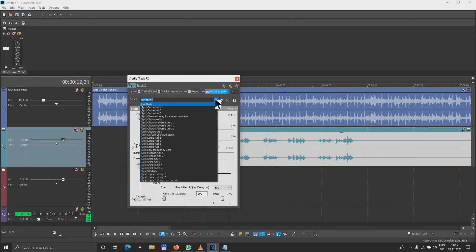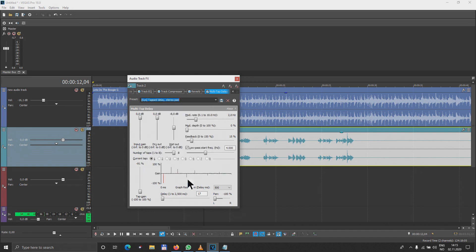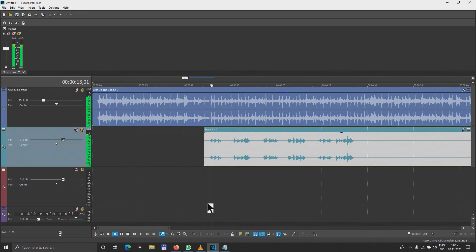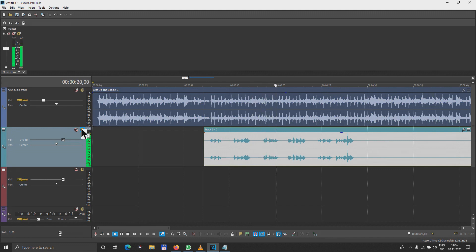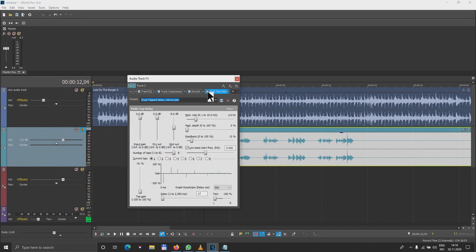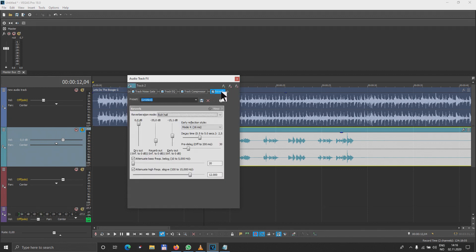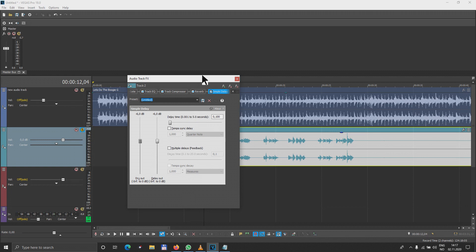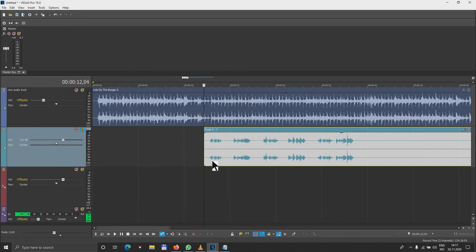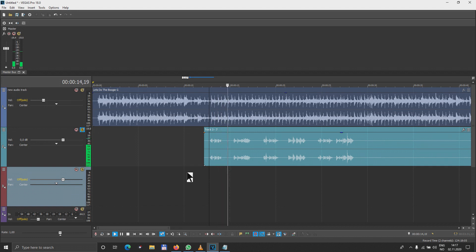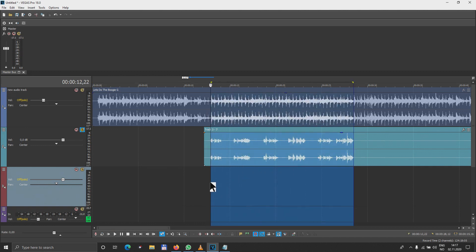Let me see if we have a preset here — taped delay stereo. Let's hear it: let's do the boogie, let's do the boogie all night long. No, I don't like that. Let me try something else. Let's go with this very simple delay — slapback echo, that's the one. Let's hear it: let's do the boogie, let's do the boogie all night long. Okay, that's too much but I can adjust it like this.